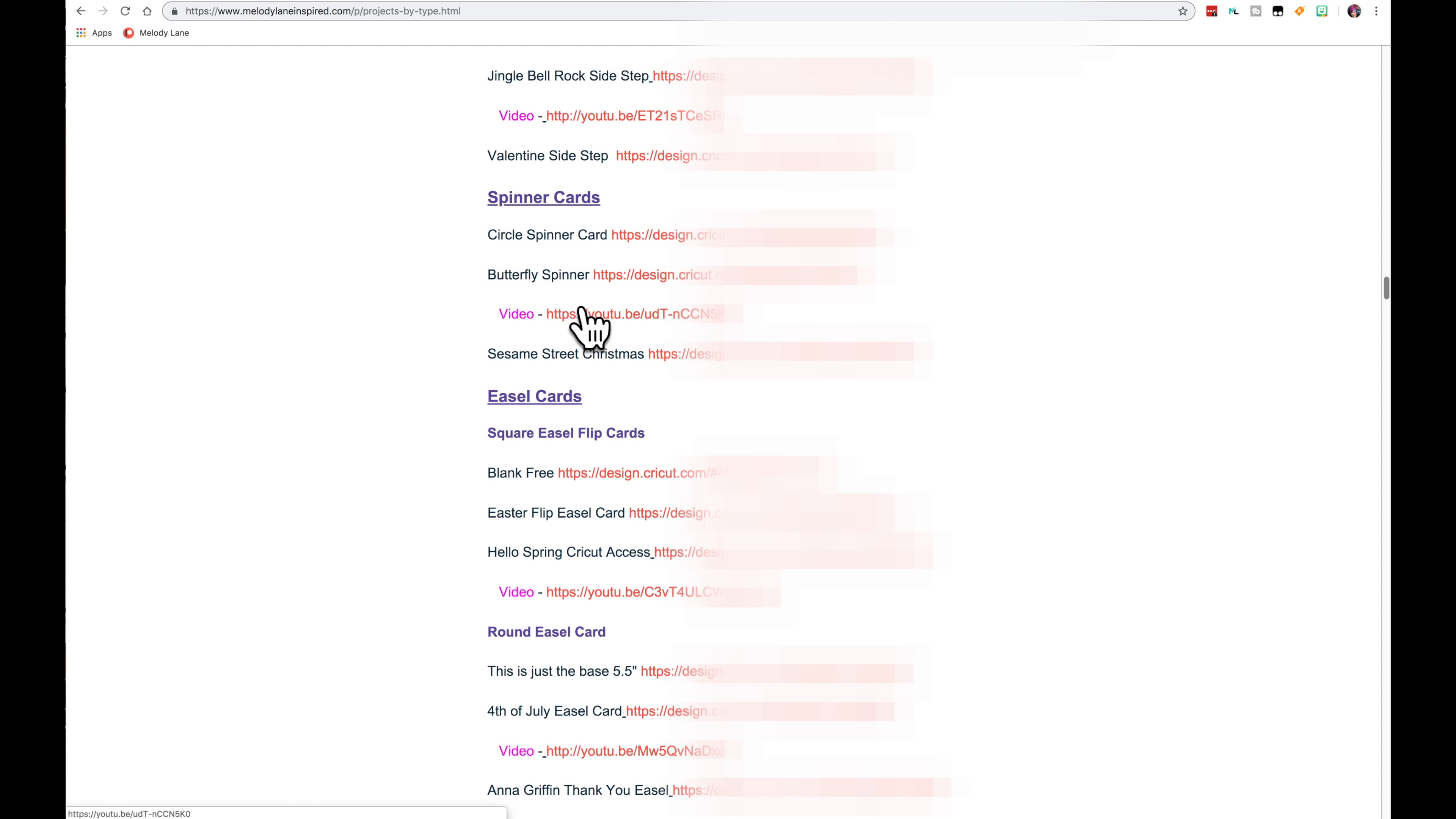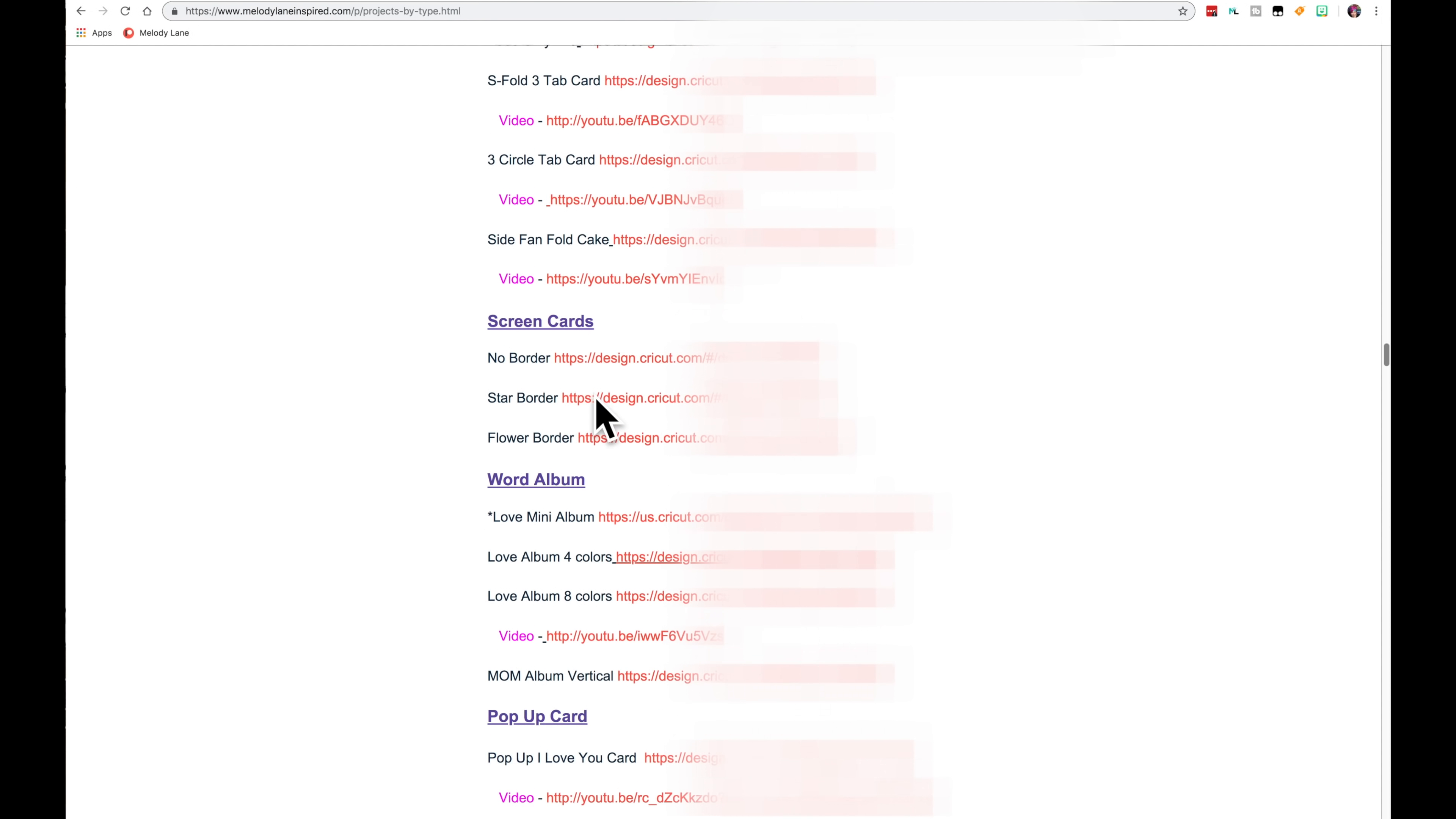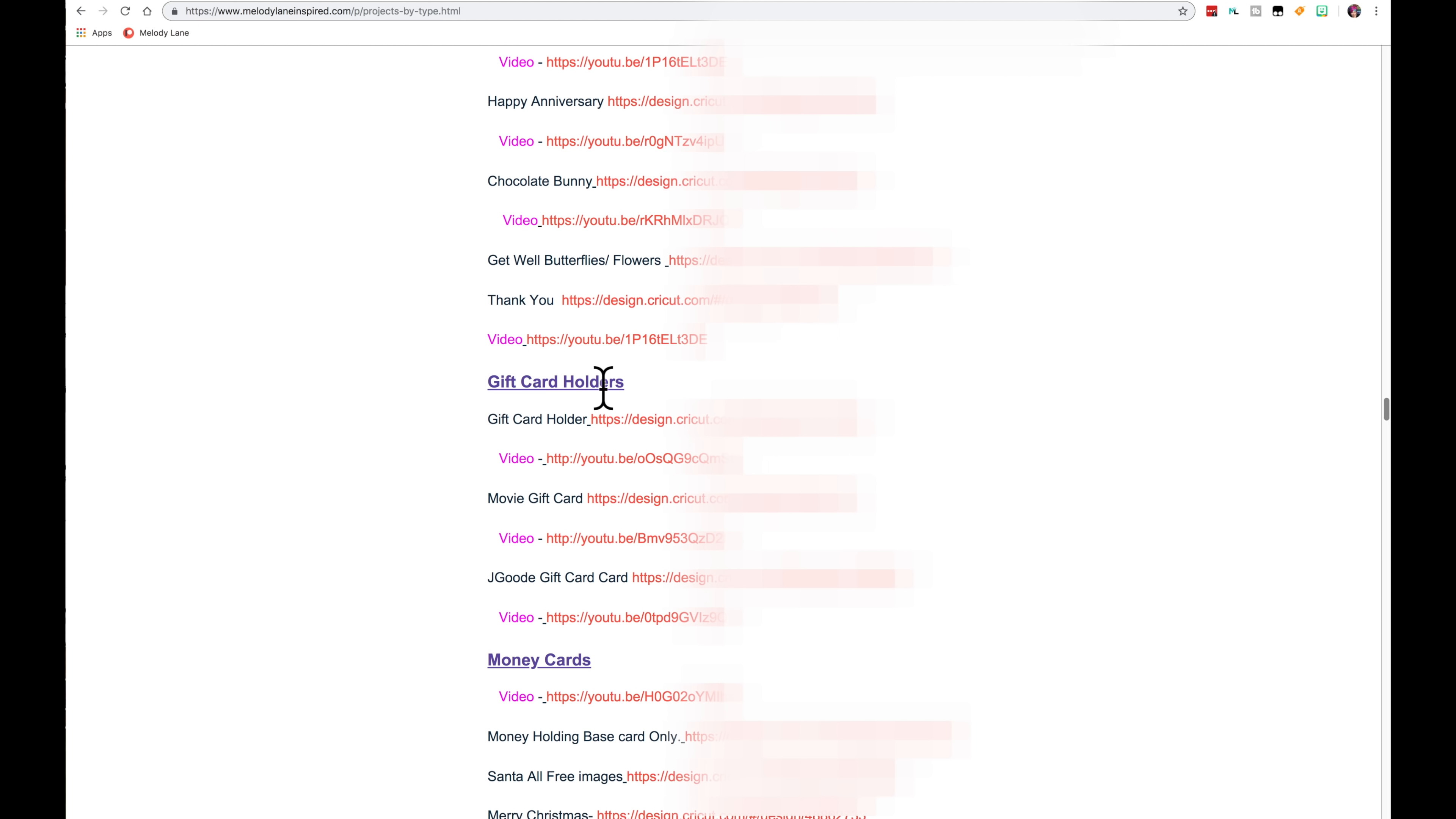And if you're new to using my Design Space files, it might not make any sense to you. But as you get used to it, you'll know where to go. And when you're looking for a specific type of card, you don't have to read all of this. You can read this. They're in purple and they're underlined and bold and bigger. So you can just scroll down and look for these to see what you're wanting.